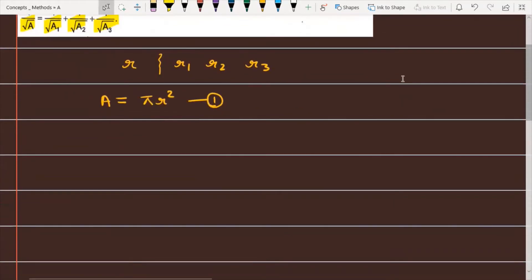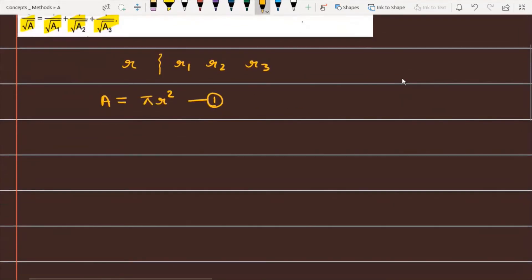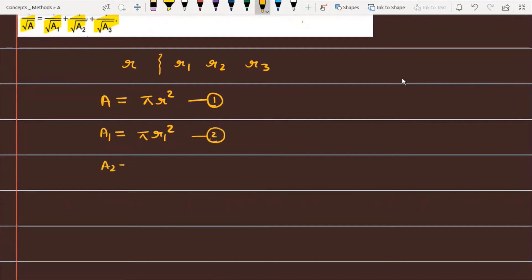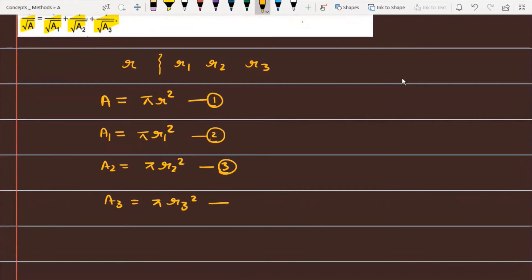Similarly, the area of the first escribed circle is A1 = π·r1². This is equation number 2. A2 = π·r2², and A3 = π·r3², which is equation number 4.